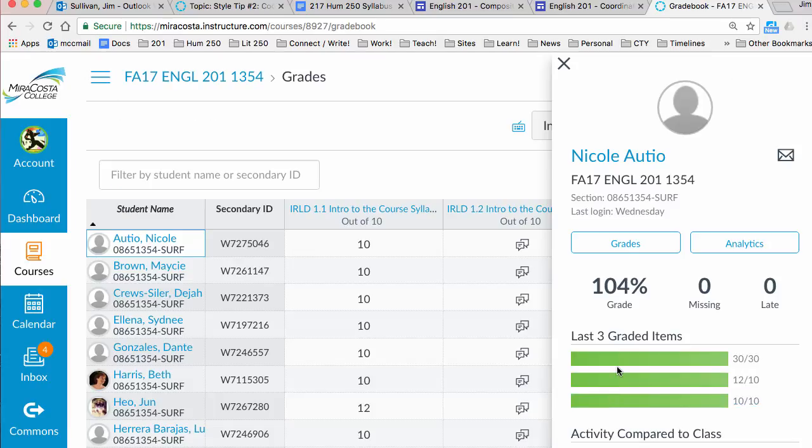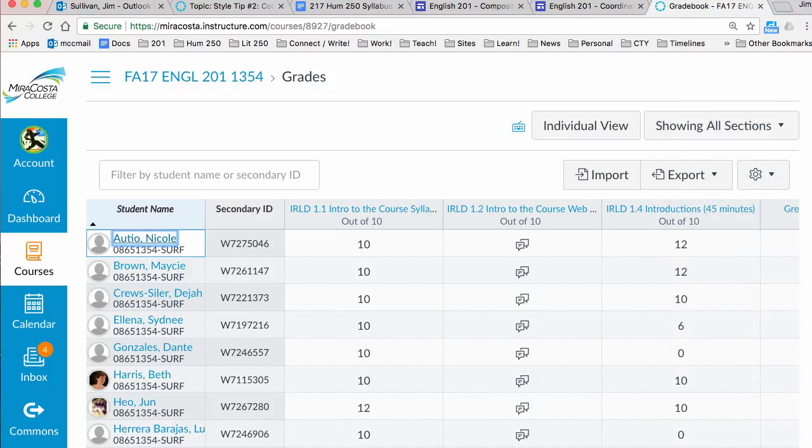So those are the two ways I get to students in the grade section. Hope that helps. See you soon.